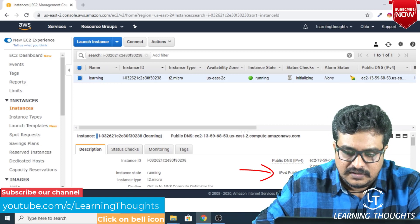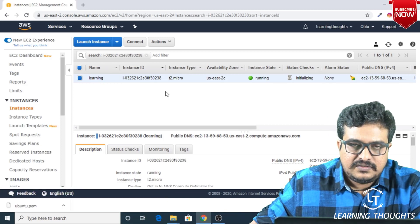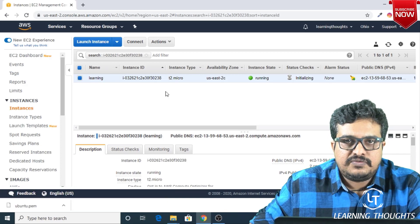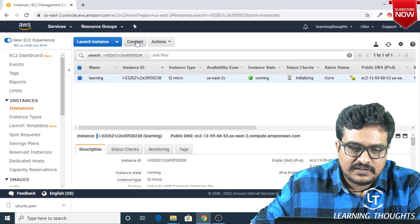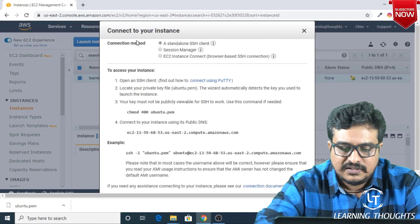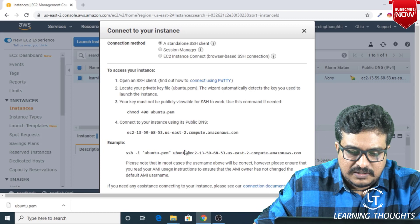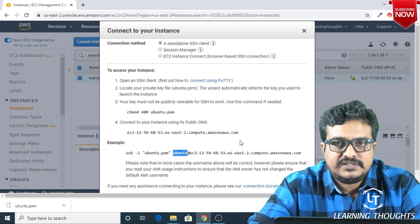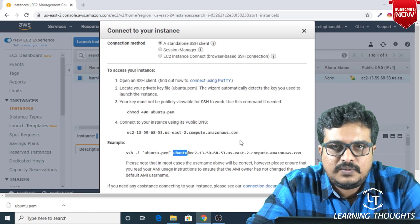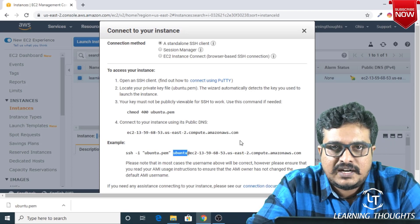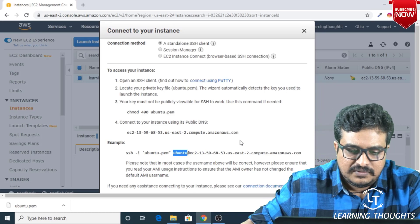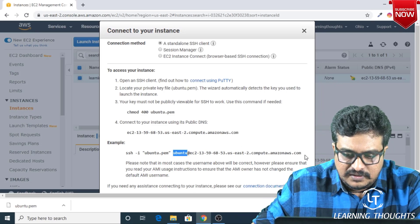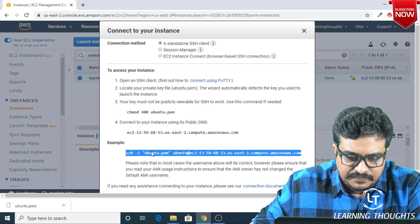For this machine, if you want to find out a username, basically you can click on Connect. You will be seeing a username over here, and the best part is Amazon also constructs one SSH command line for you. Let me copy that SSH command line.